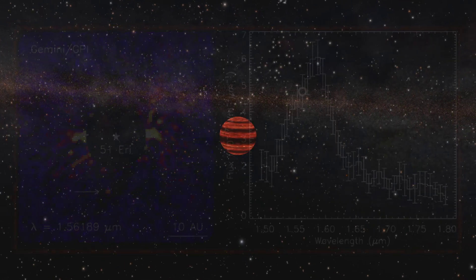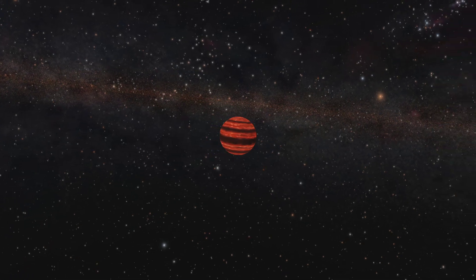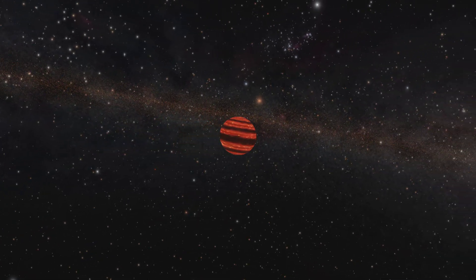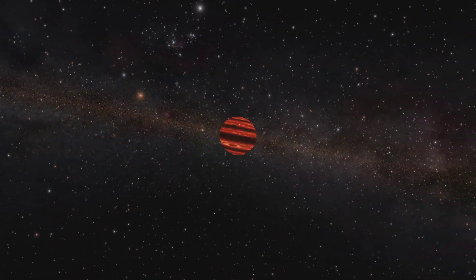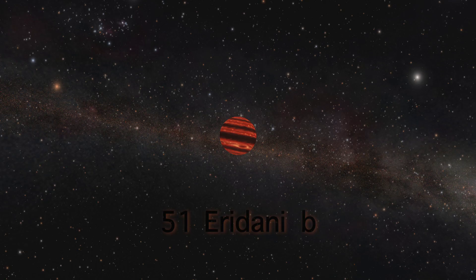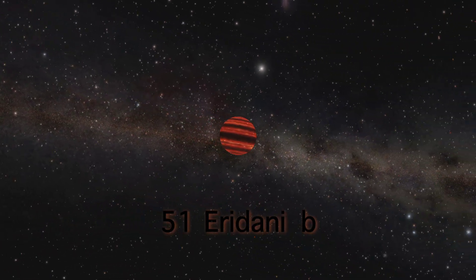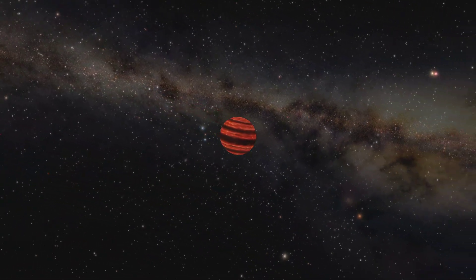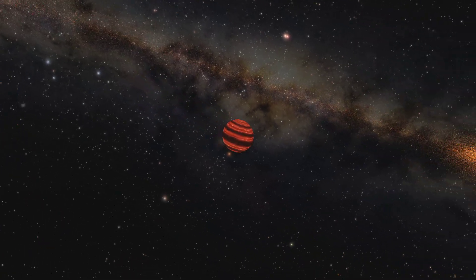Most so-called super-Jupiters have characteristics similar to cool brown dwarf stars. But this one, called 51 Eridani b, looks much more like a planet. It's probably the lowest-mass planet to have had its picture taken.